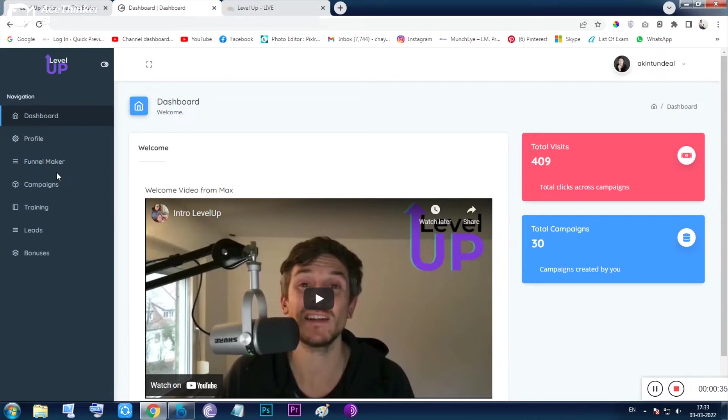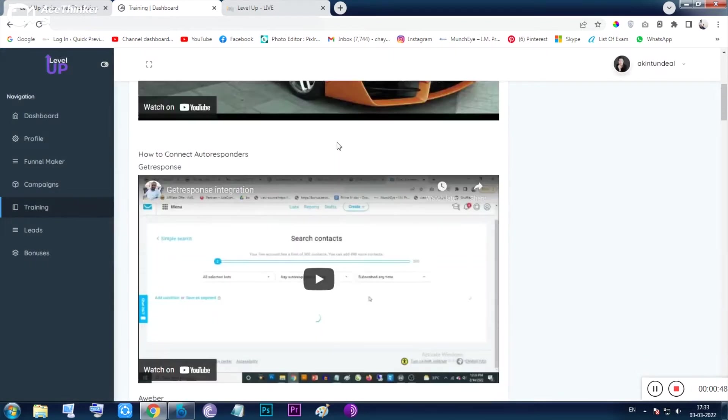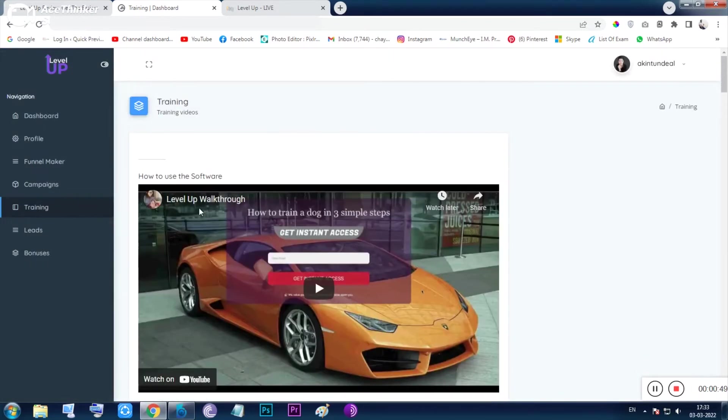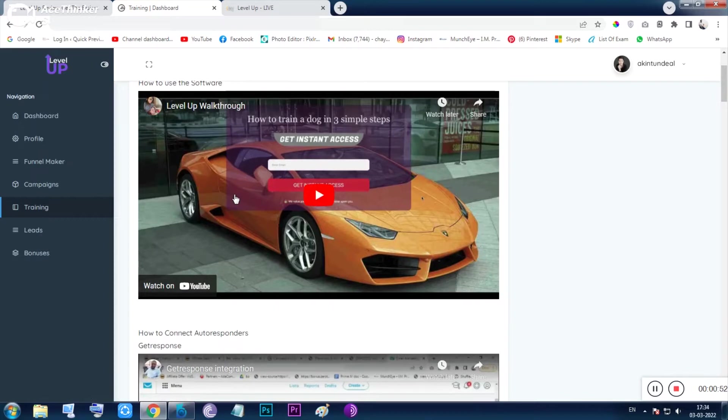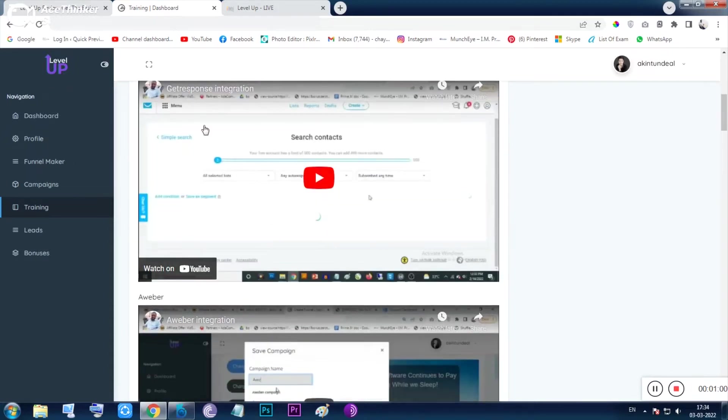Let me start from the training. I am clicking on the training now. Inside the training section, it's taking some time to open. Okay, so it has opened. You can see here the Level Up walkthrough—you can think of this as the review video which I have made that you are watching now.